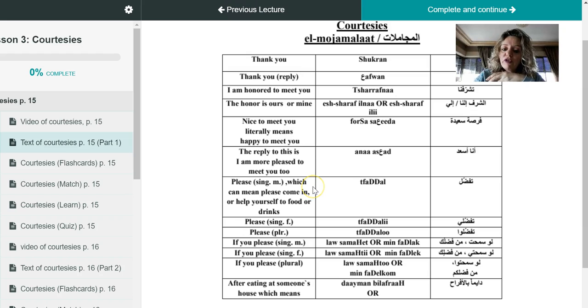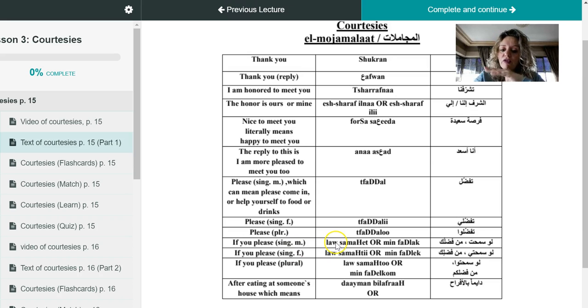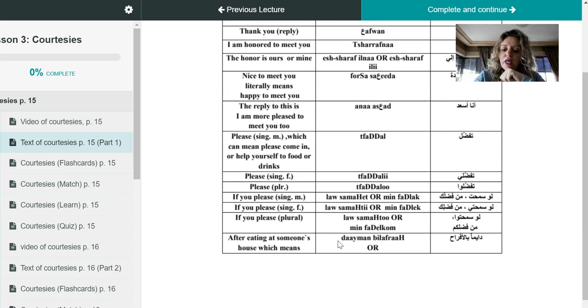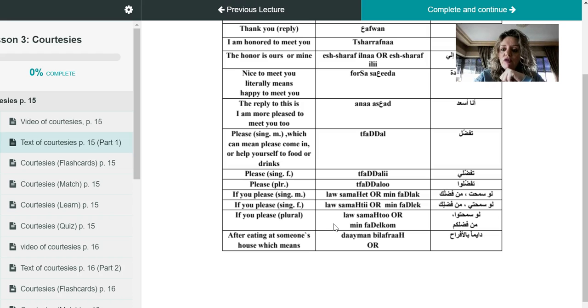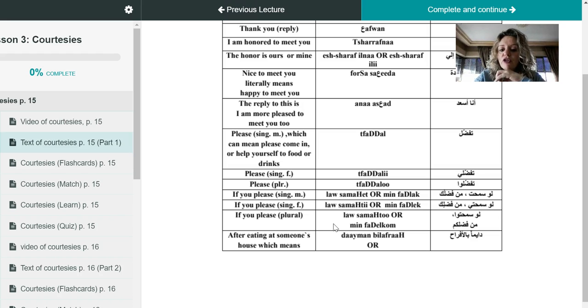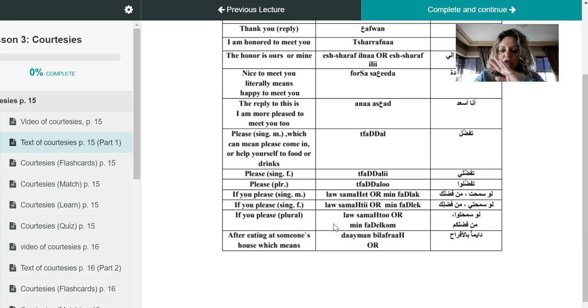So that's please when you give or offer the service, and that one is when you ask for the service. I hope that you like the difference between them. Let's move now to another courtesy, which is let's say you were invited to an Arab's house for lunch, which is ghada, or dinner, which is asha. And you finished eating.